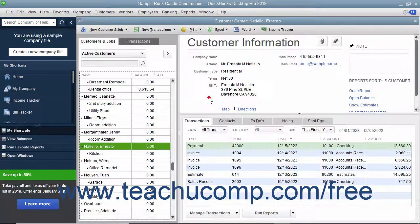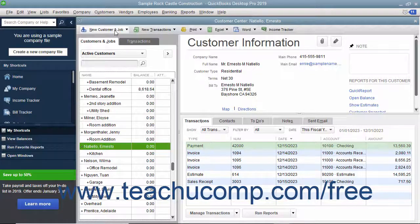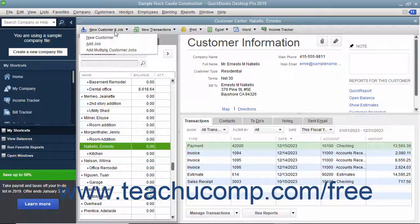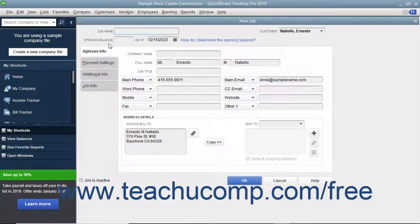To do this, open the Customer Center window and select the name of the customer for whom you want to make a job within the Customers and Jobs list. Then click the New Customer and Job button in the upper left corner of the Customer Center and choose the Add Job command from the drop-down to open the New Job window.